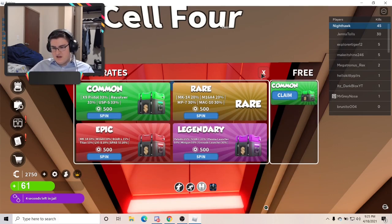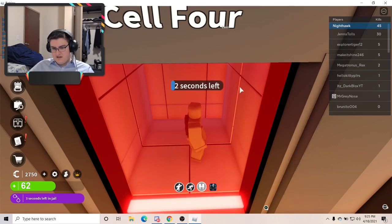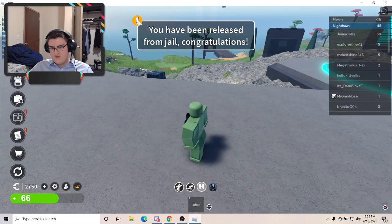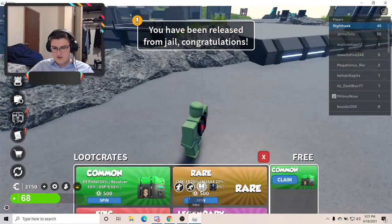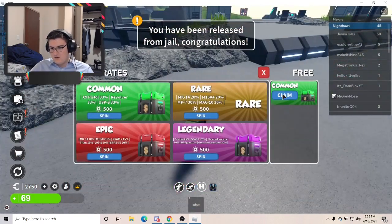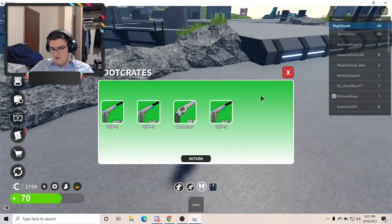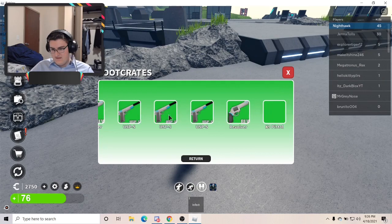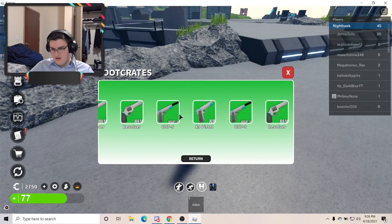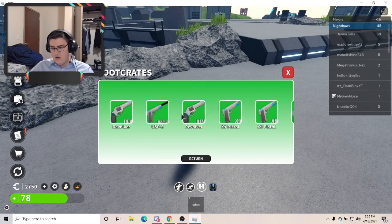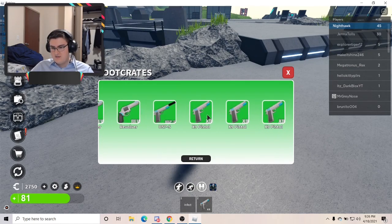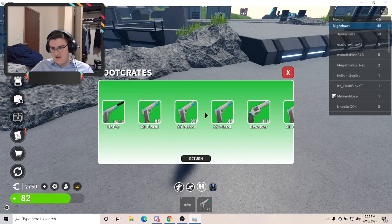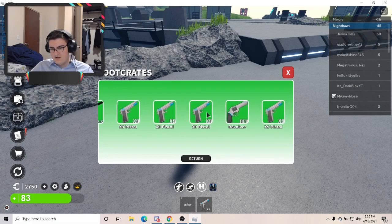Anyways. Time to open up that common loot crate as soon as I get out of jail. Congratulations, you've been released from jail. Why, thank you. Oh, you used the scroller thing to start the spin. That's cool.